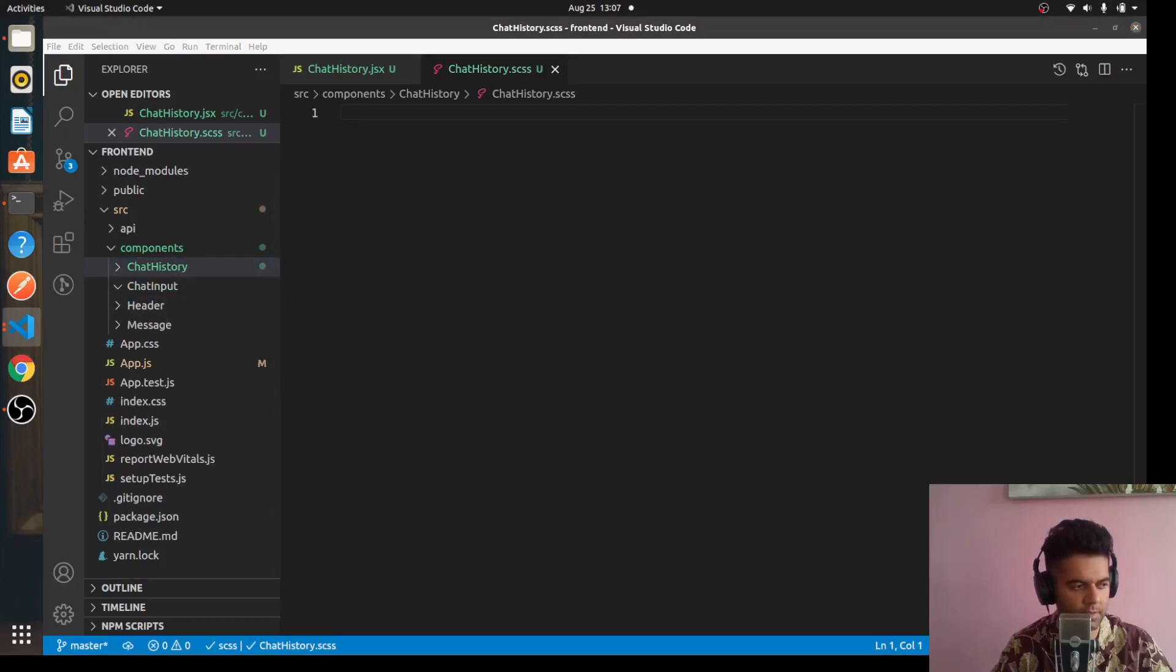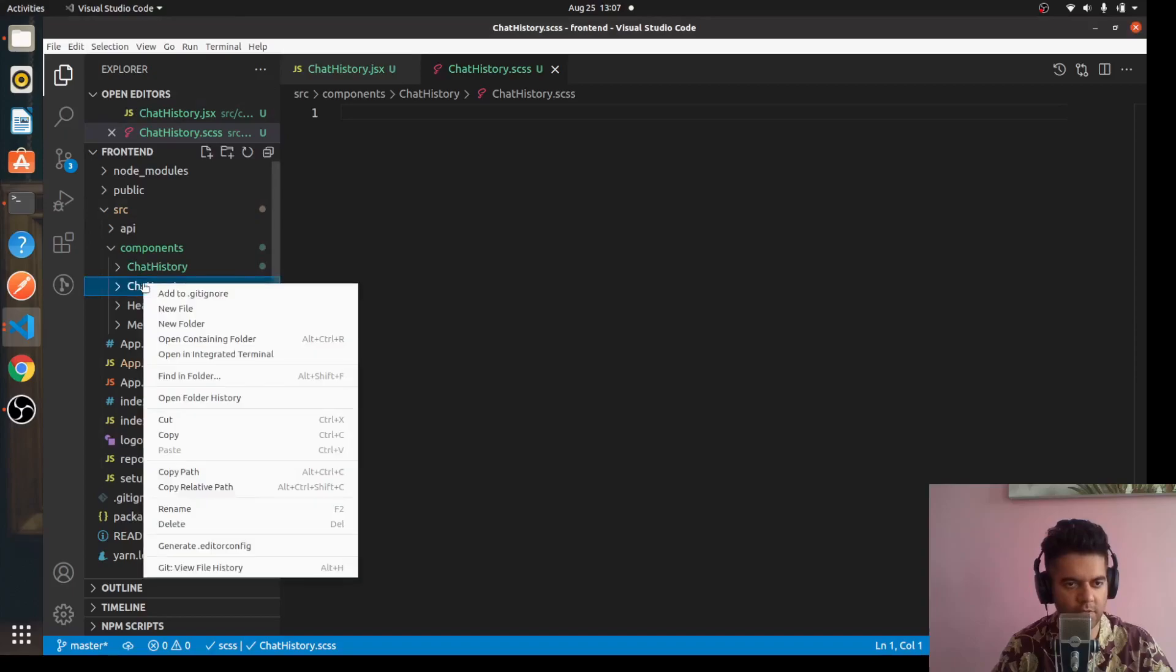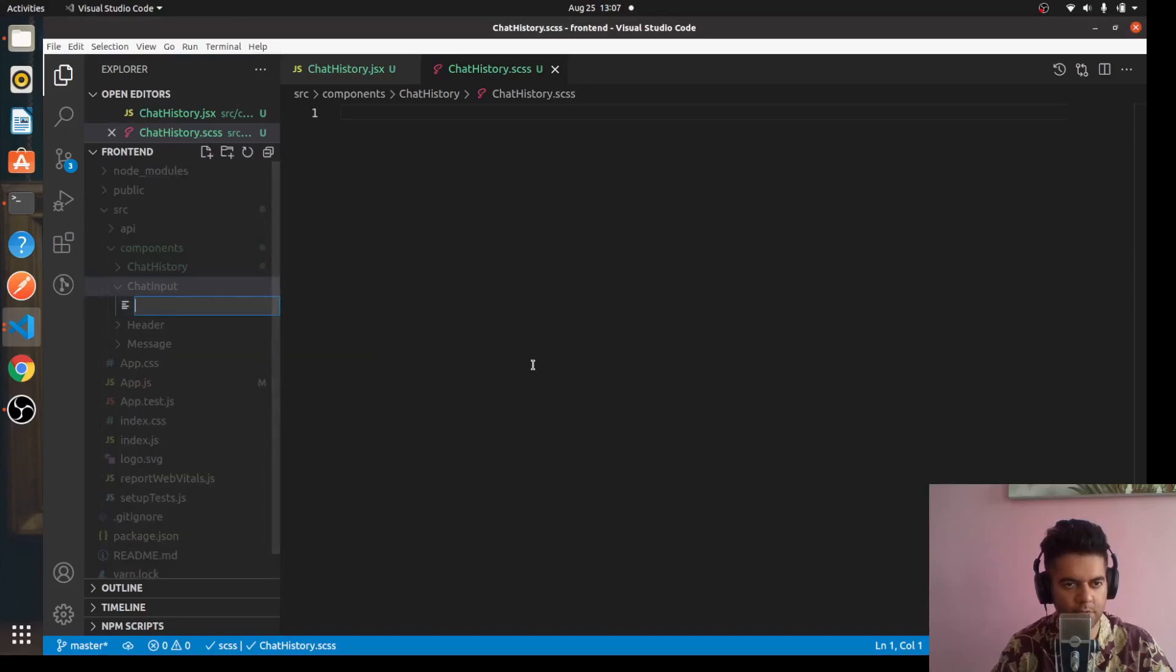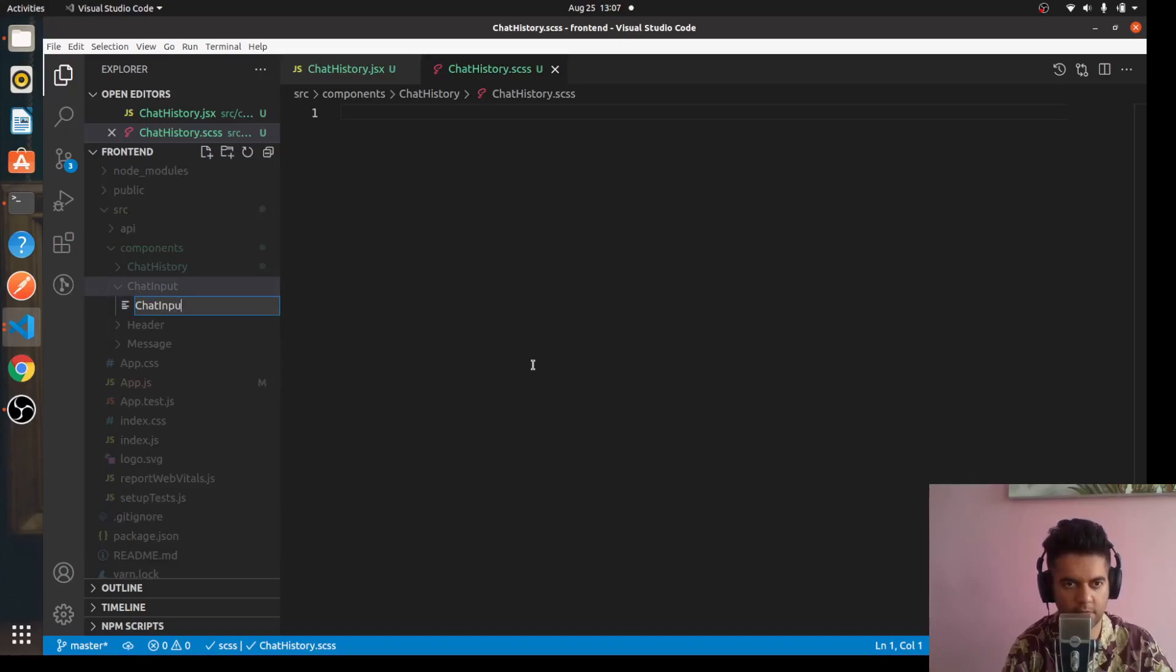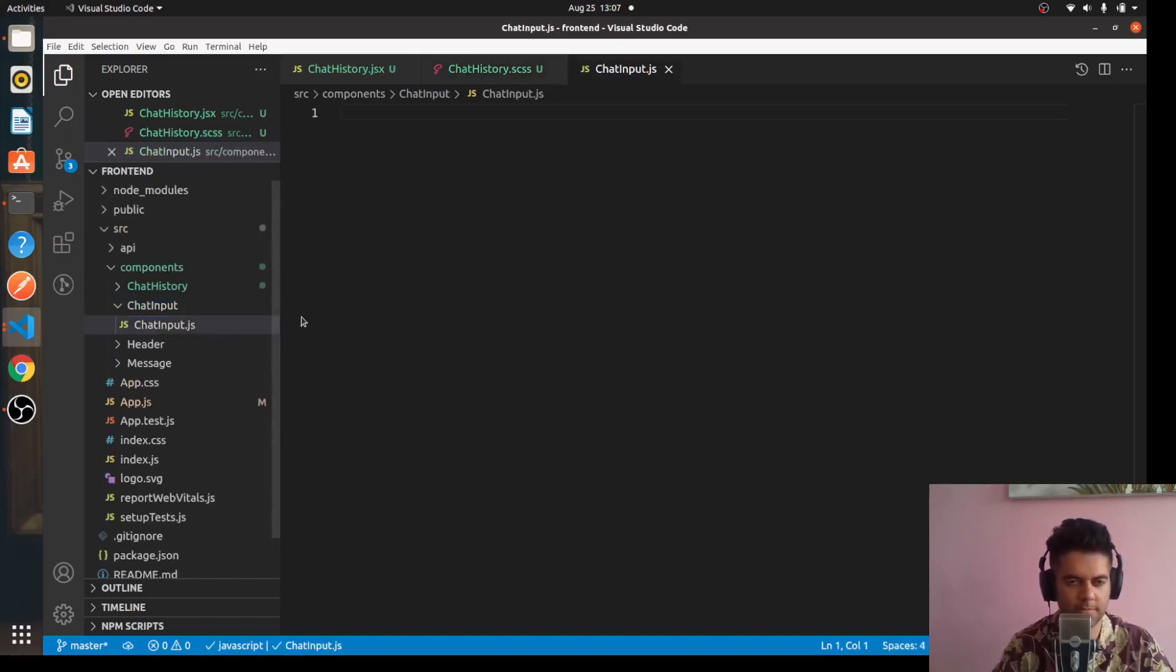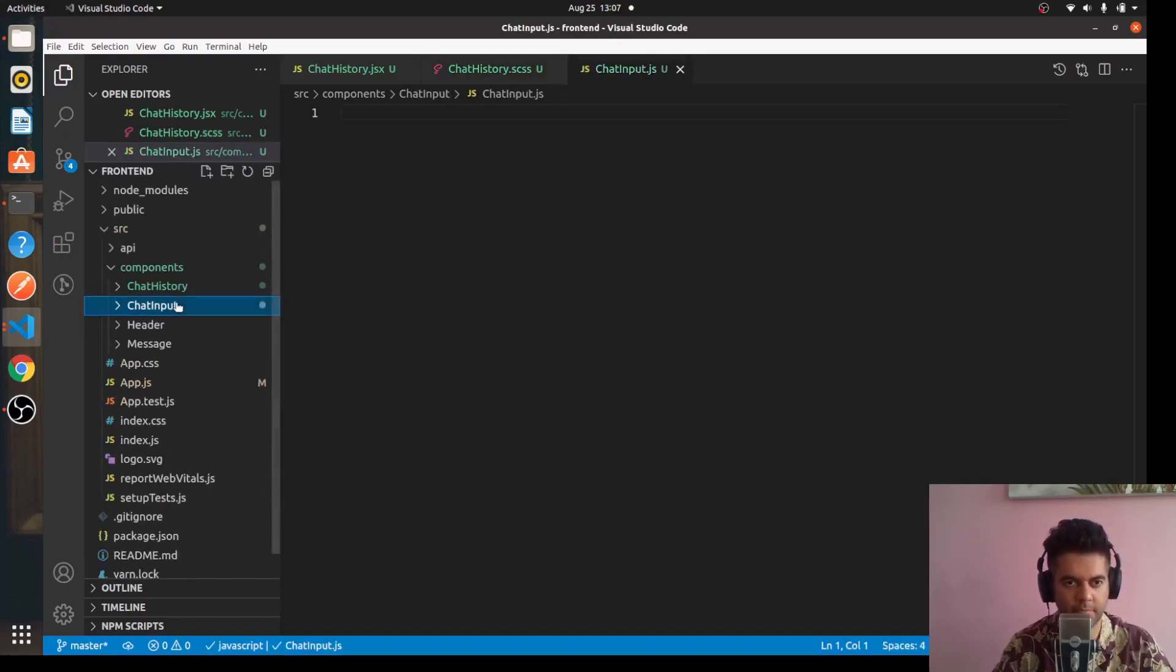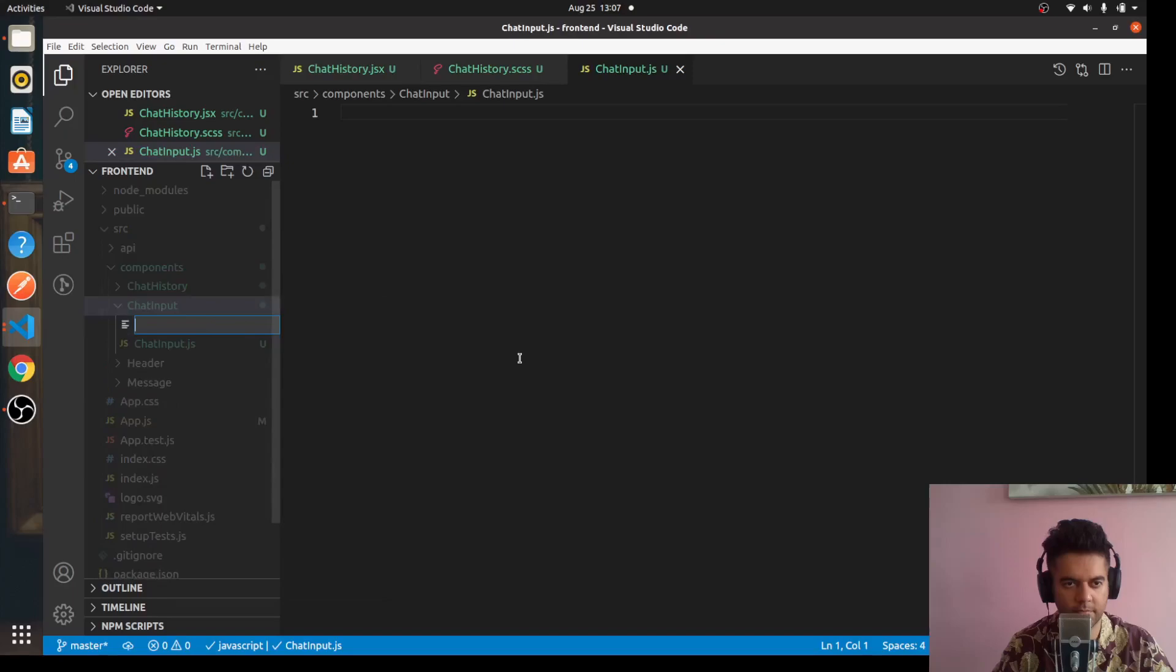For ChatInput as well we'll have the same - we'll say ChatInput.jsx and ChatInput.scss.